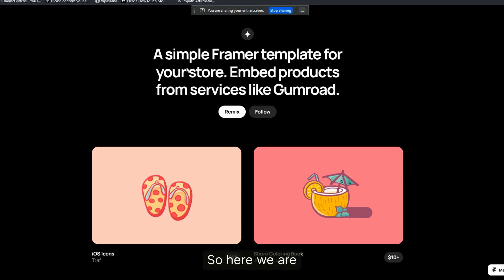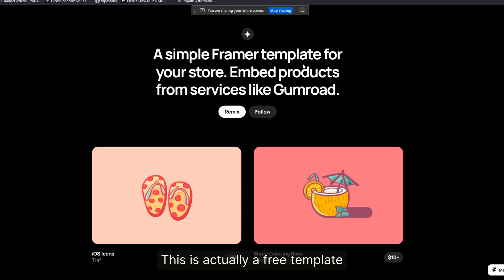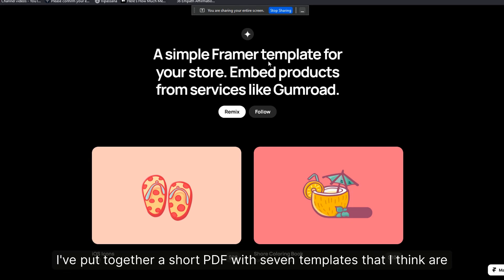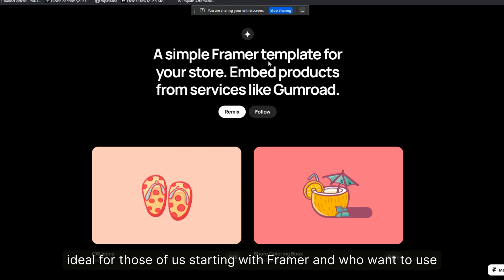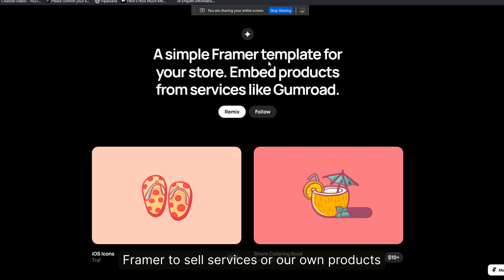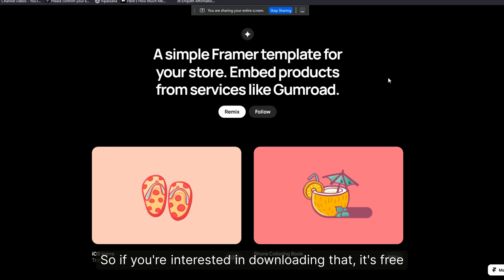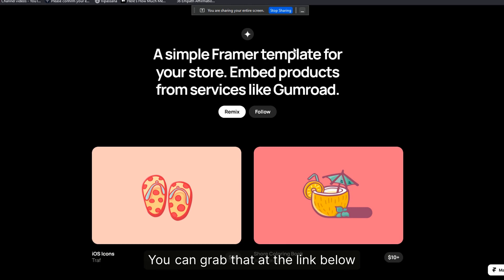This is actually a free template. I've put together a short PDF with seven templates that I think are ideal for those of us starting with Framer who want to use it to sell services or our own products. If you're interested in downloading that, it's free — grab it at the link below.